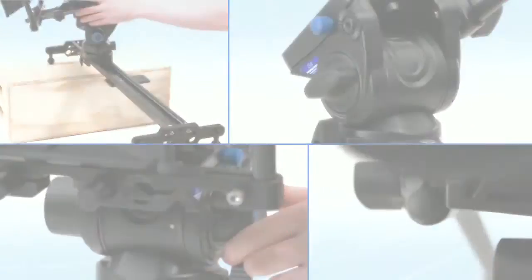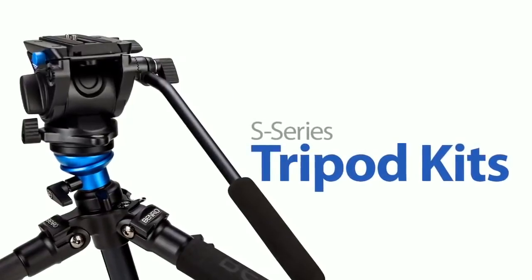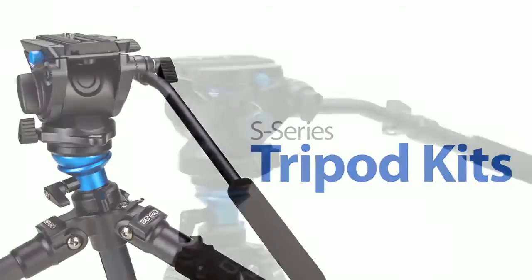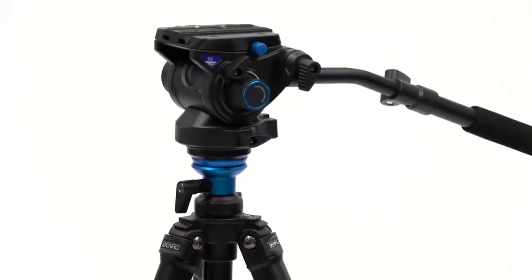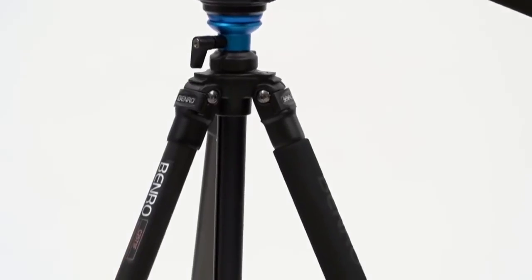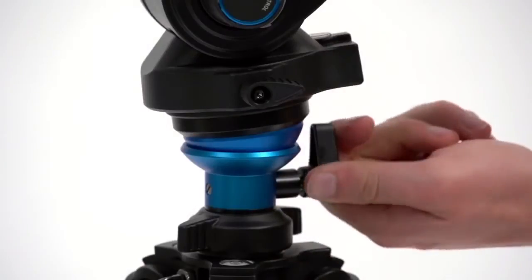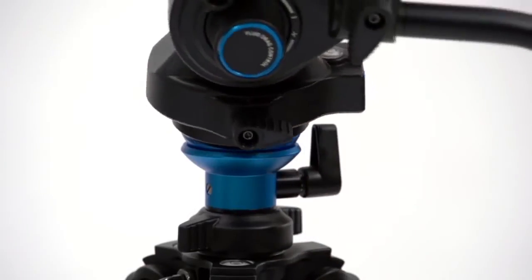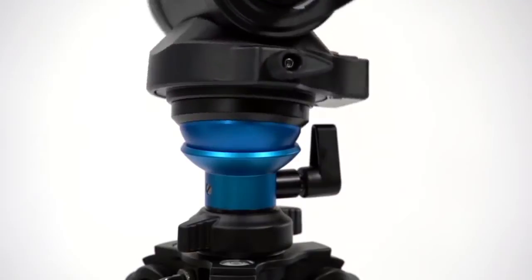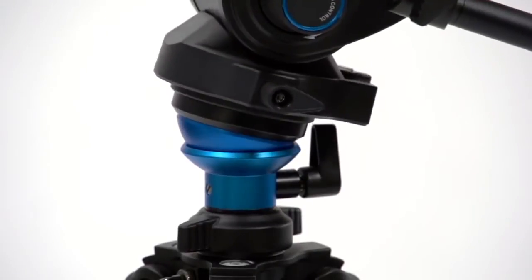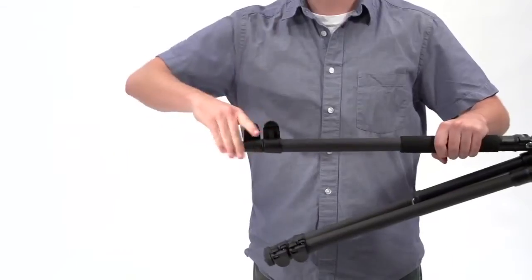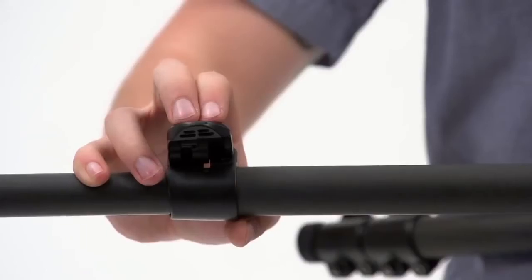S-series tripod kits: The S-series heads are also available coupled with our unique S-series tripod. What makes these tripods unique is the integrated leveling platform which allows you to easily level your camera, coupled with the quick flip leg locks.